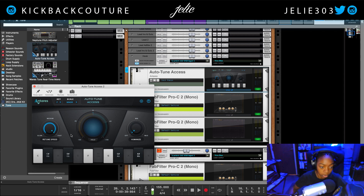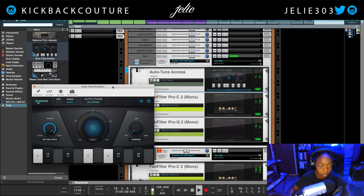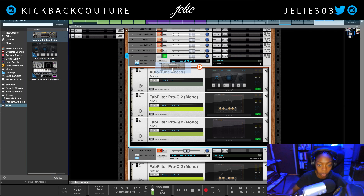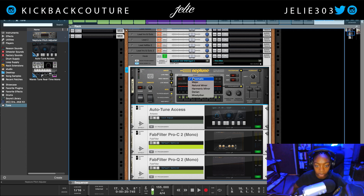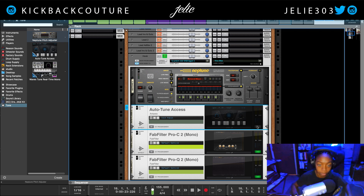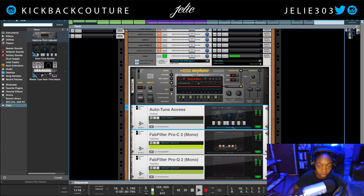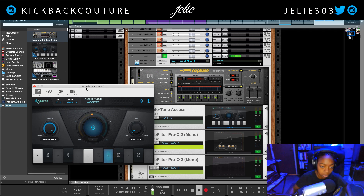Retune speed is set to fast. Without it: 'I need to cash cash cash cash.' With it: 'I need a big big bag.' I'll go ahead and add Neptune above it so we can switch them on and off. Correction speed up, Natural Minor, key is F minor. Turning one off — here's Neptune: 'I need a big big bag, I need a bag real big.' And here's Auto-Tune Access: 'I need a big big bag, I need a bag real big.'